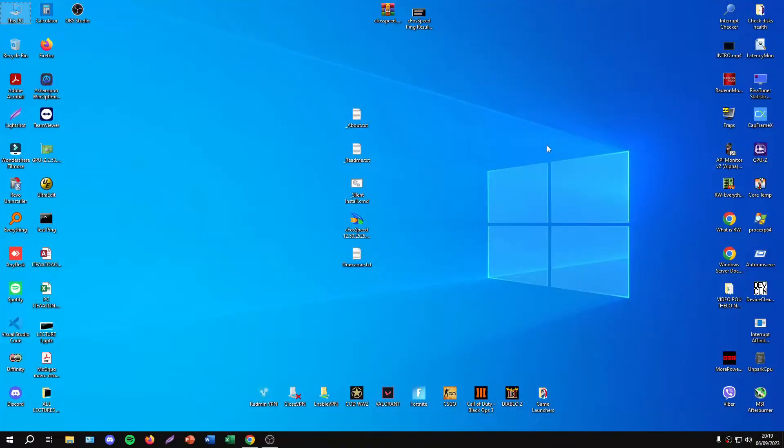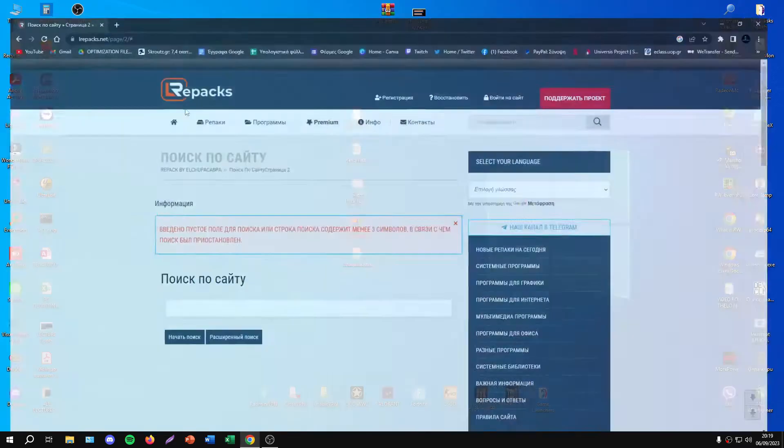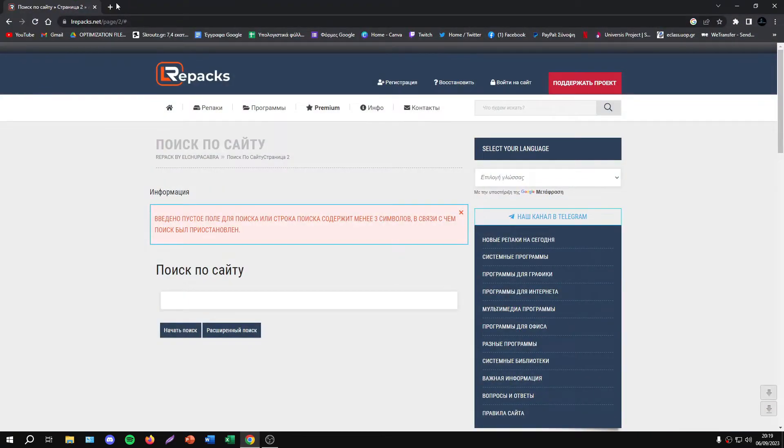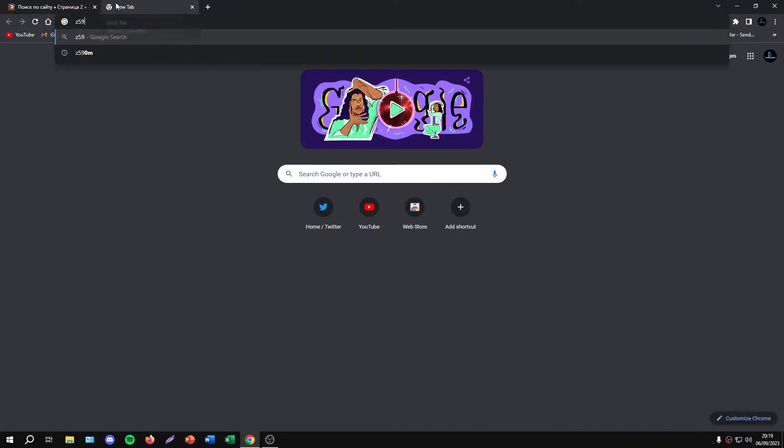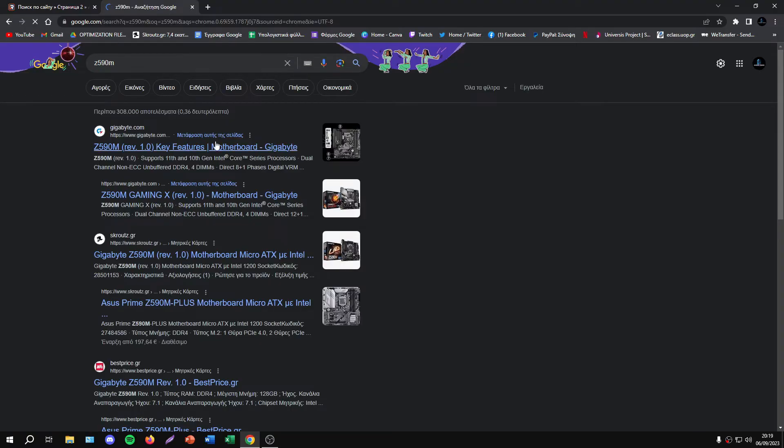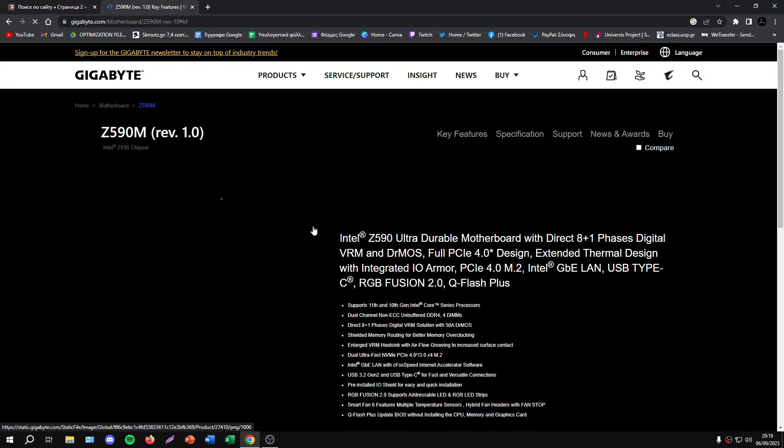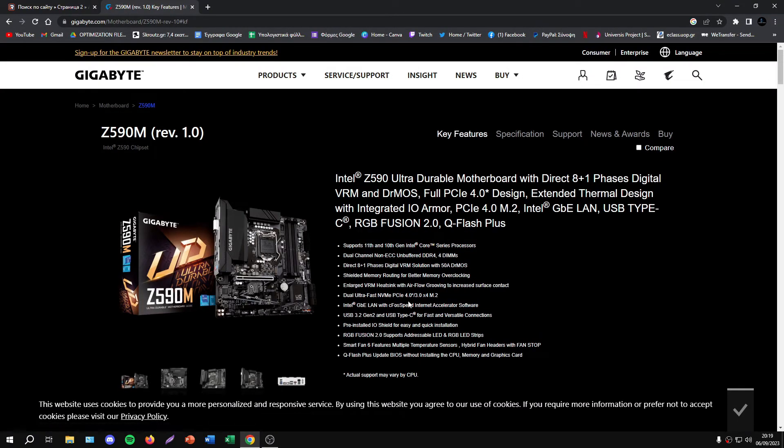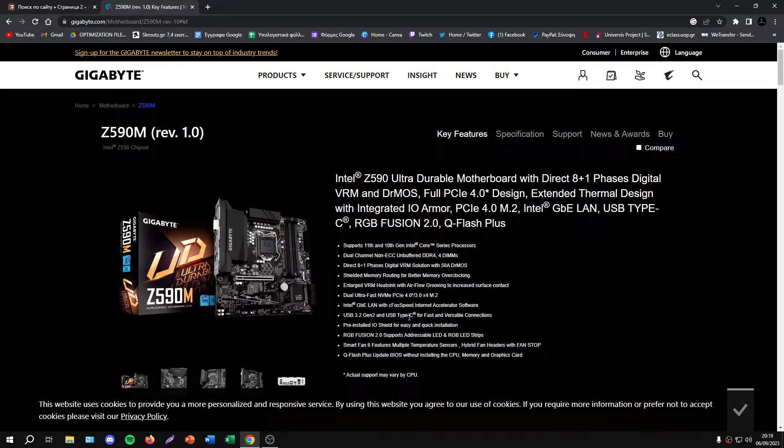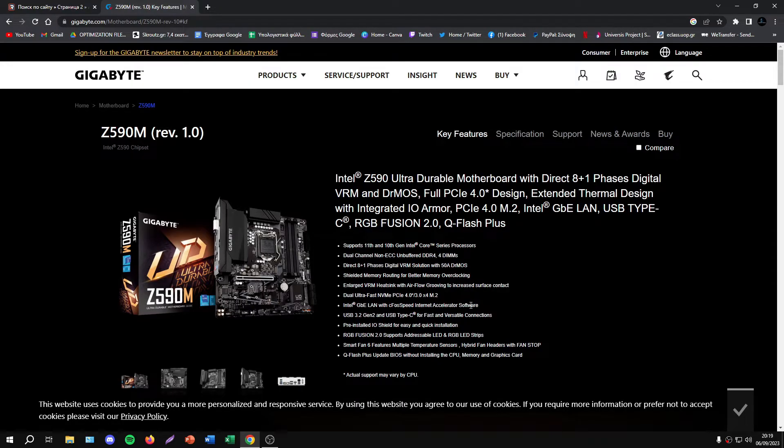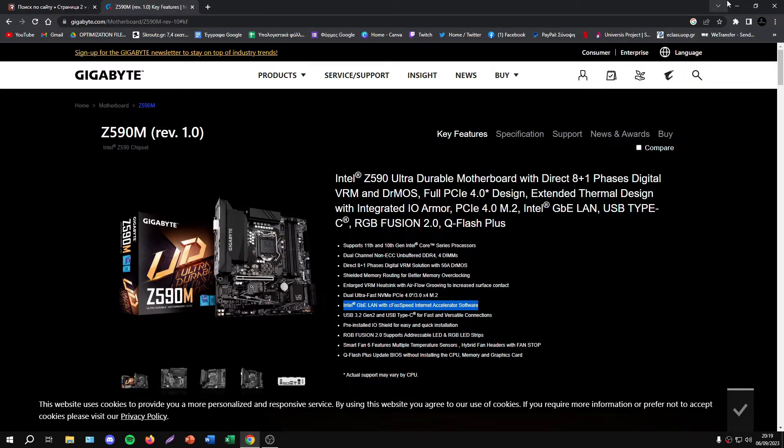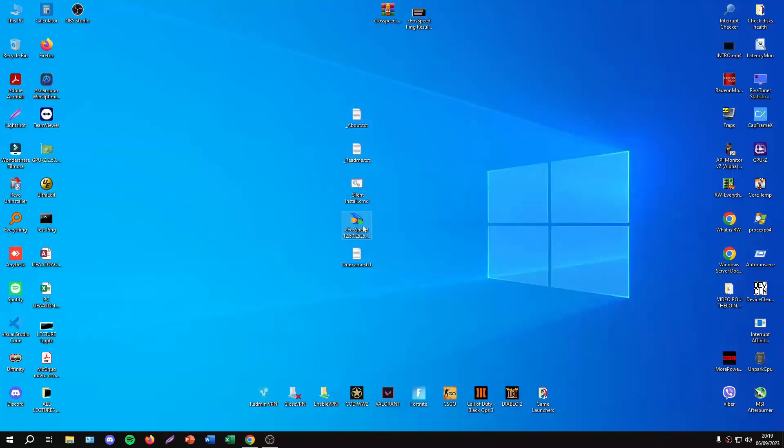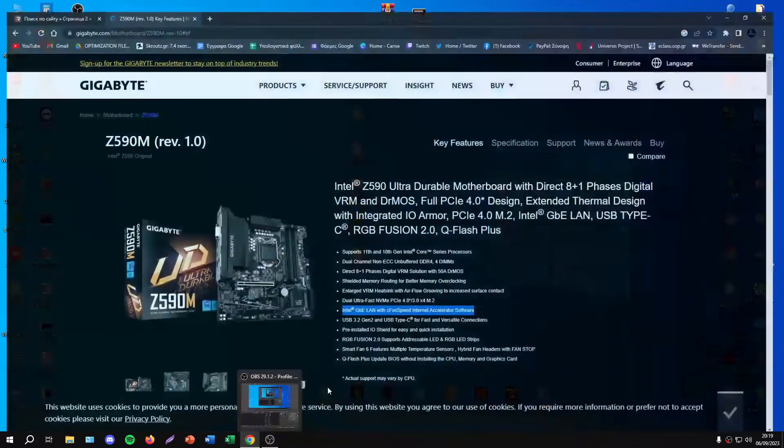Hello everyone, this video will show you a very useful program named cFosSpeed. You may or may not know this program. I'll start with something simple. If I search for my motherboard, I can see information about Intel Gigabit LAN with cFosSpeed internet accelerator software.